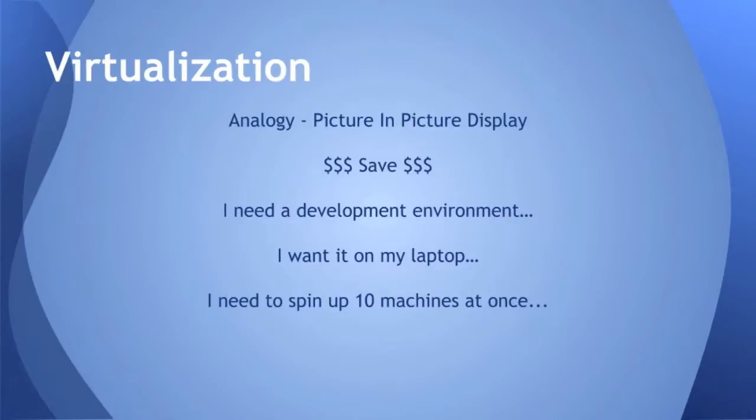So why do you want to use virtualization? An analogy could be you want to watch two TV shows at once. You might buy two TVs, or you might have a TV that provides picture-in-picture display. If a TV has picture-in-picture, you're saving money because you don't have to buy another TV. The same thing with virtualization software. If you run virtualization on your local PC or laptop, you don't need to buy another one. You're saving money and resources.